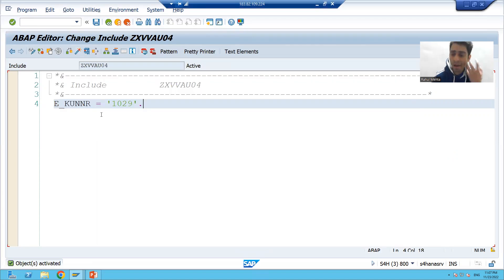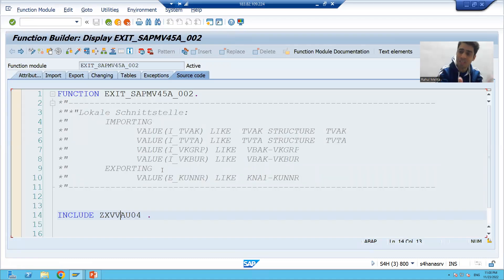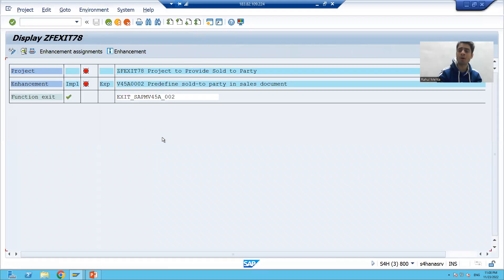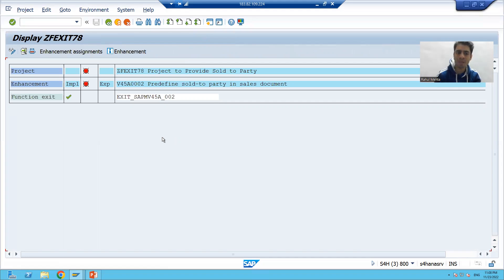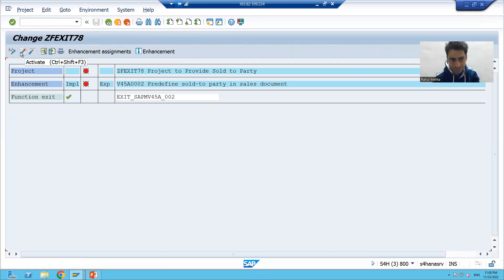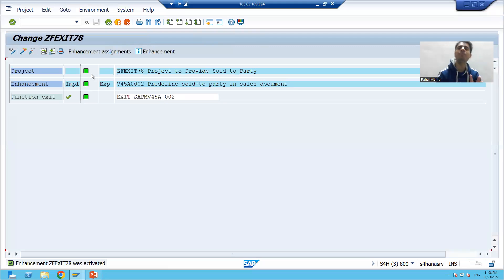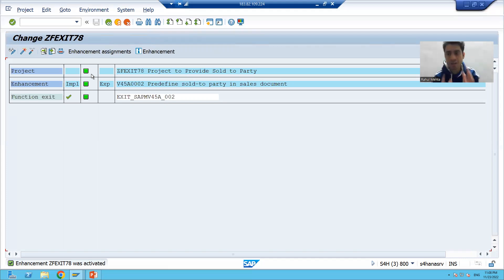So what you did is write your own logic into this function module, in an include starting with Z — that is the customer namespace. Now I will go back. The next important step that many people miss: your project is still in red mode, so you have to activate it first. I'll go to change mode and activate. Now it is in green color, which means whatever function module exit we implemented will now trigger.